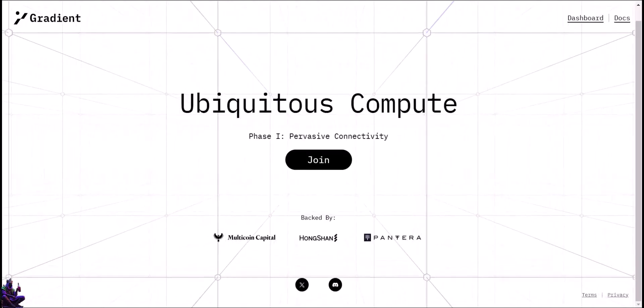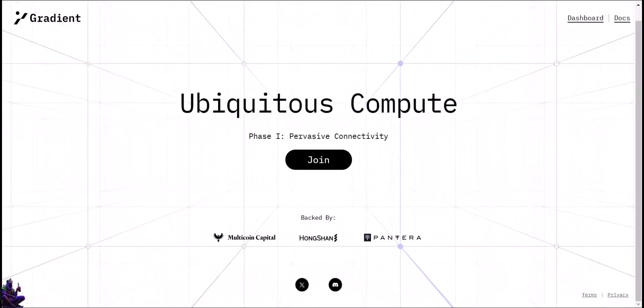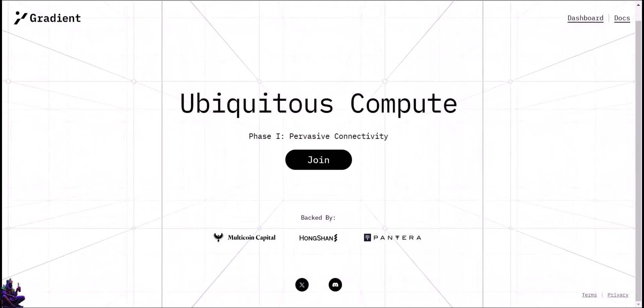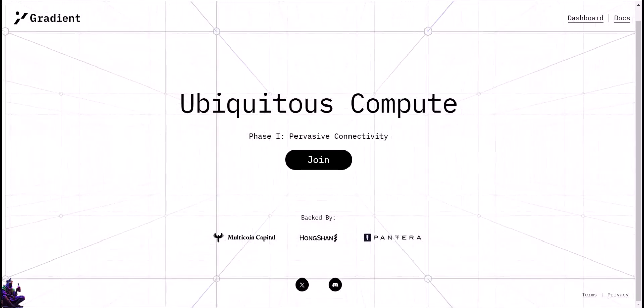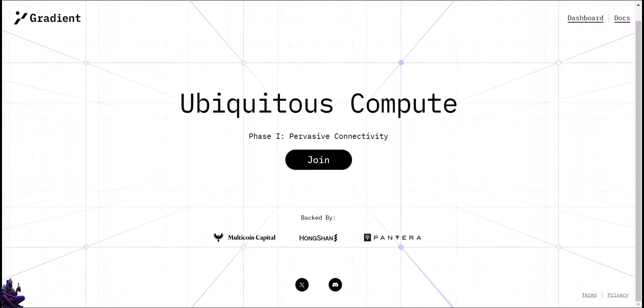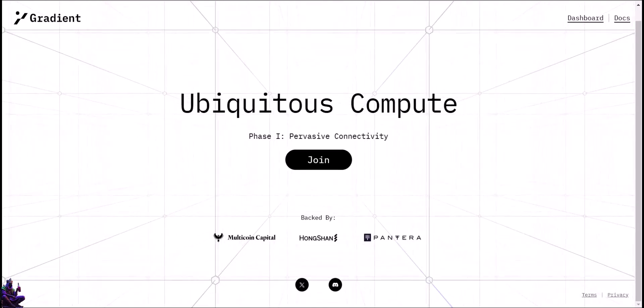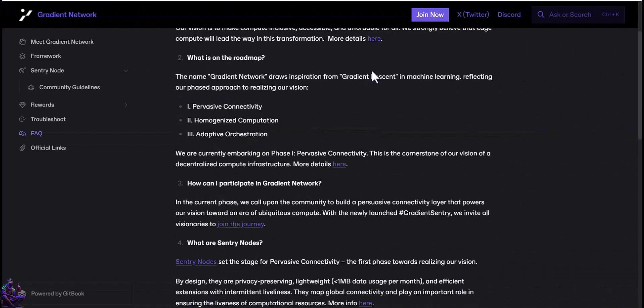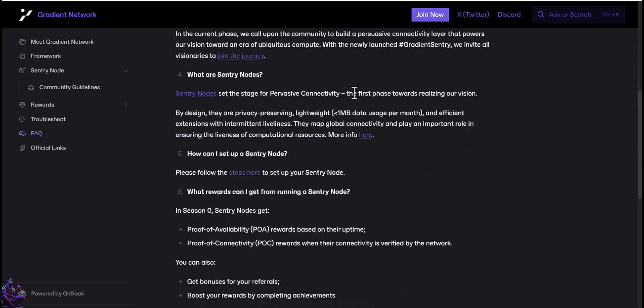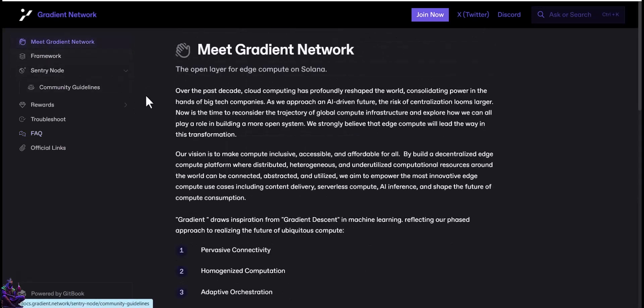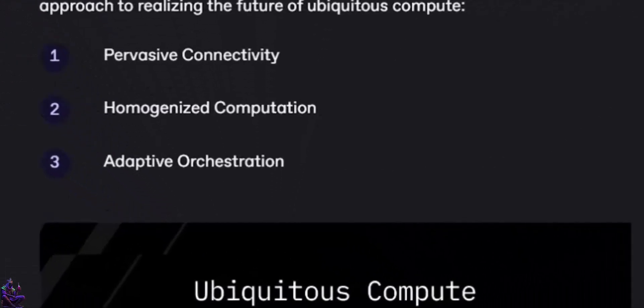Gradient Network's goal is to make computing more accessible and affordable for everyone. They are building a decentralized platform that connects and uses various underused computing resources from around the world. This approach supports innovative applications like content delivery, serverless computing, and AI processing, shaping the future of how we use and share computing power. Gradient Network will have three phases: pervasive connectivity, homogenized computation, and adaptive orchestration.